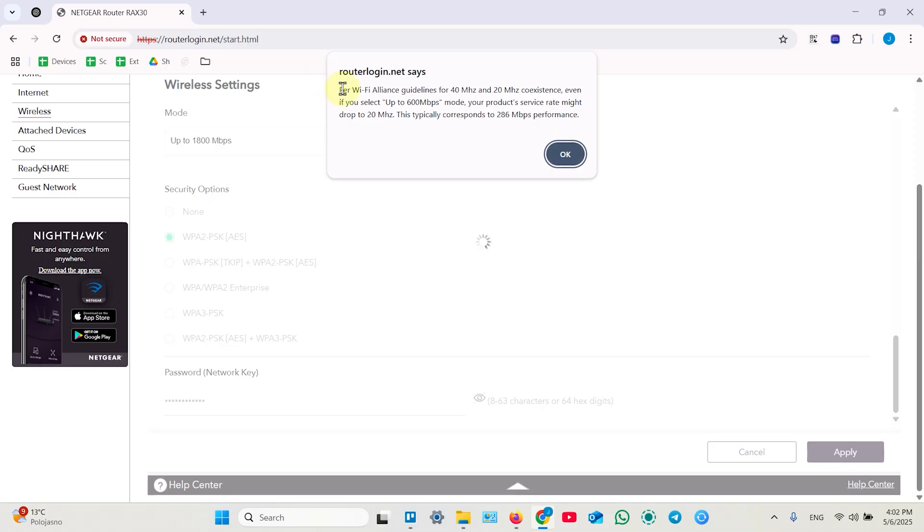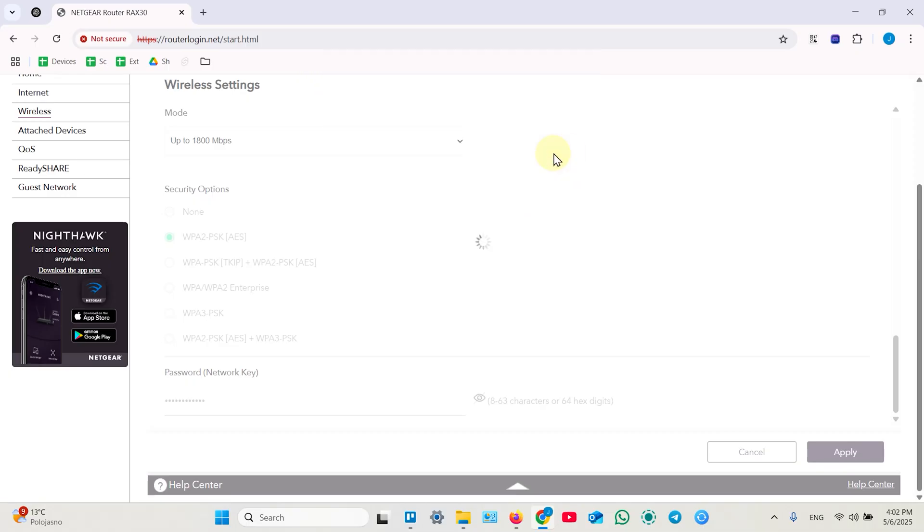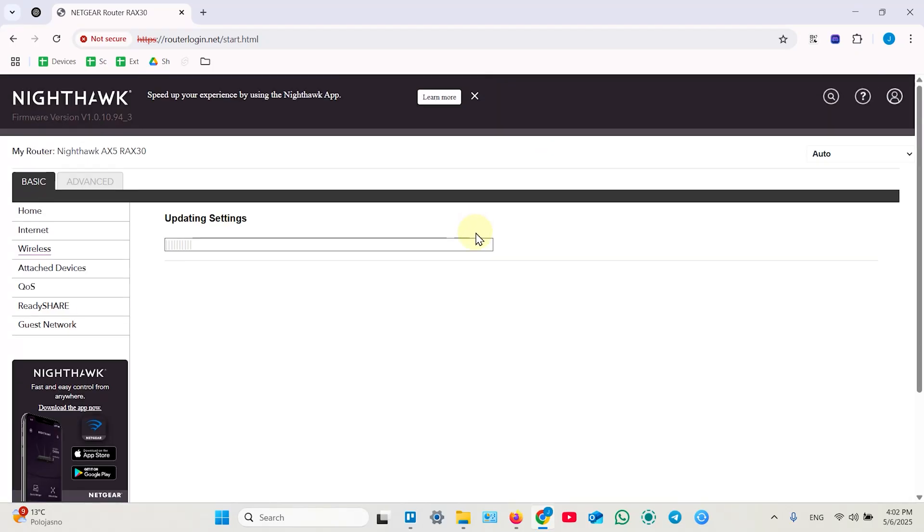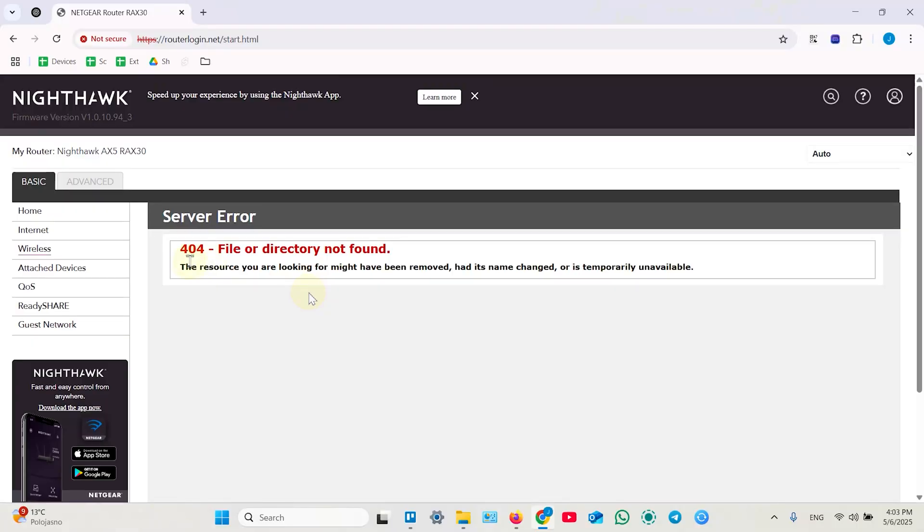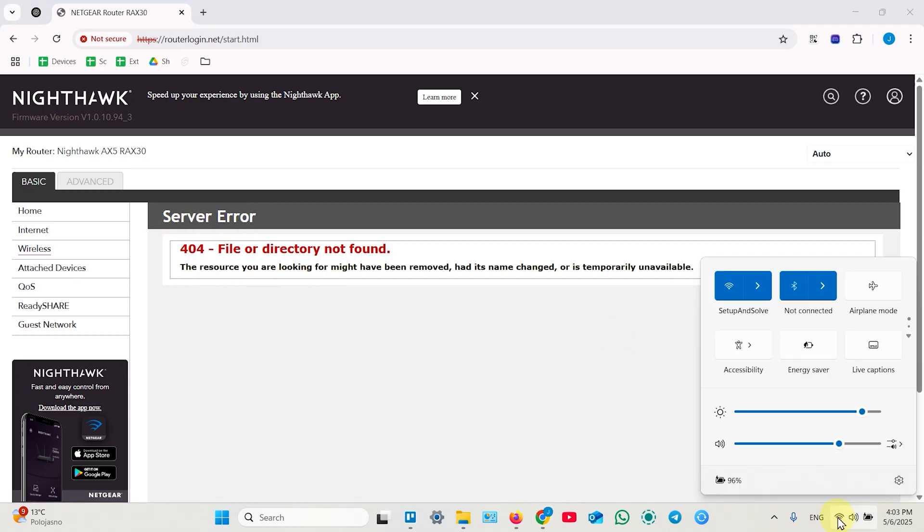This message you can just ignore. Nothing useful here. Now it's updating settings. And you see the server error probably because it was disconnected from your router's network. Let's check this.